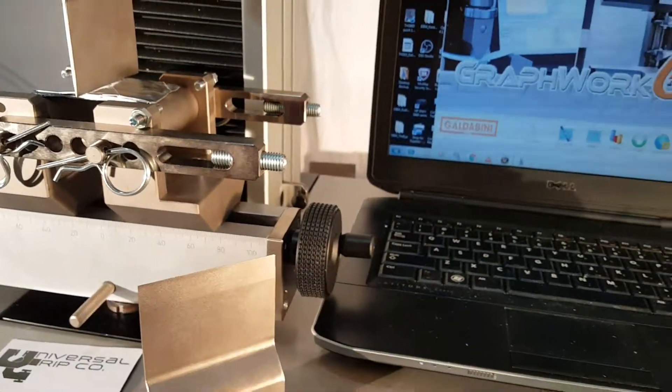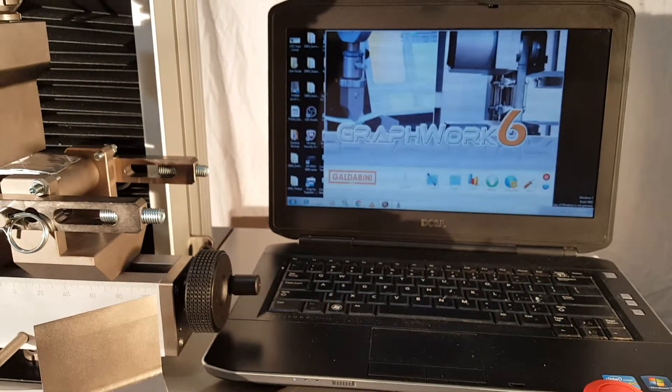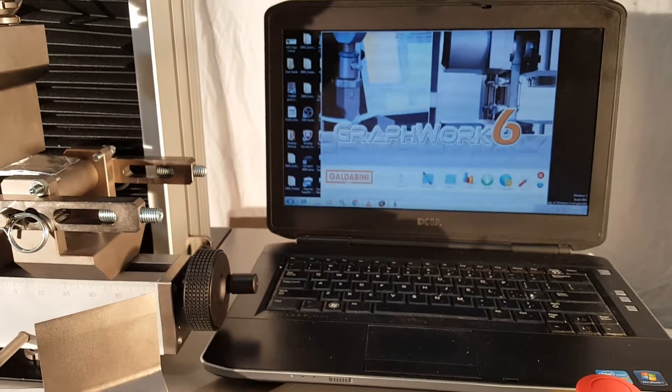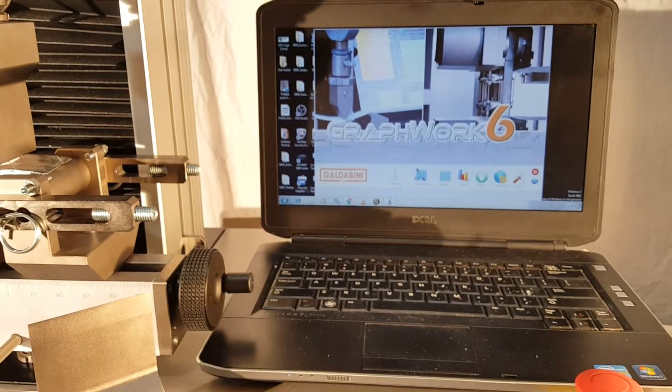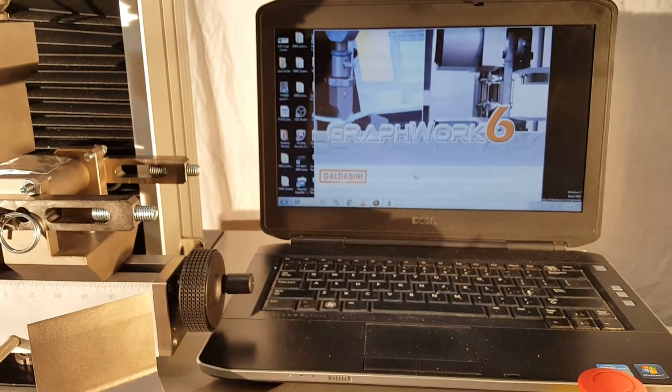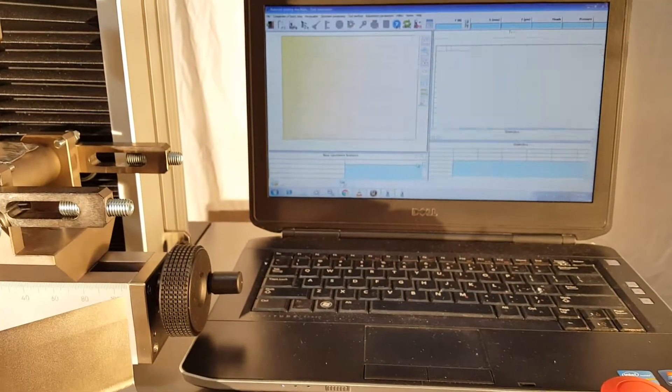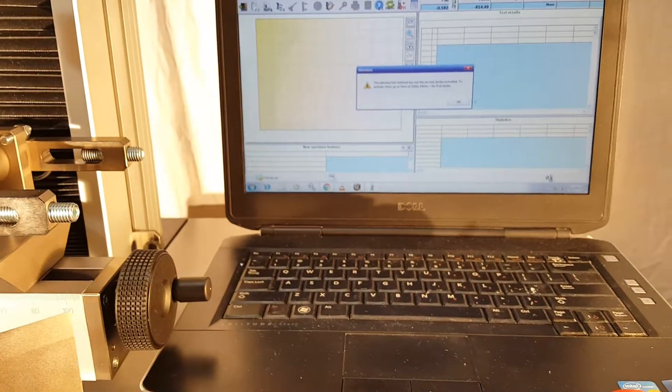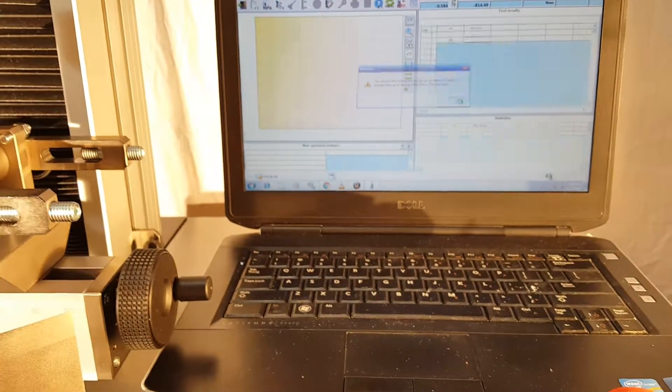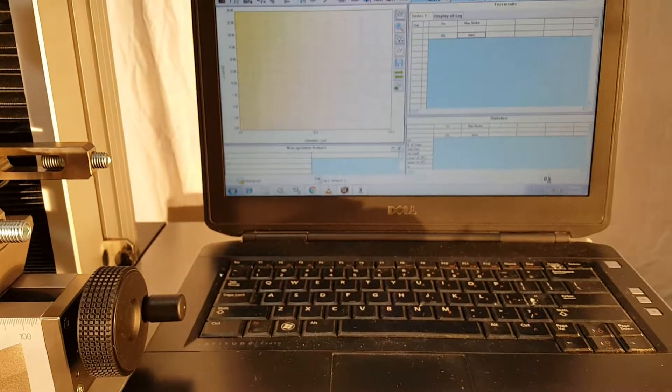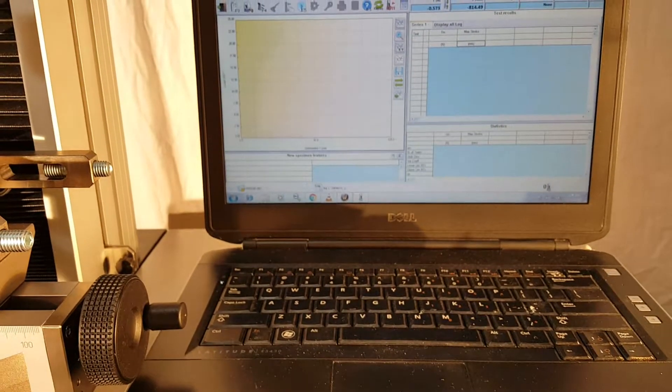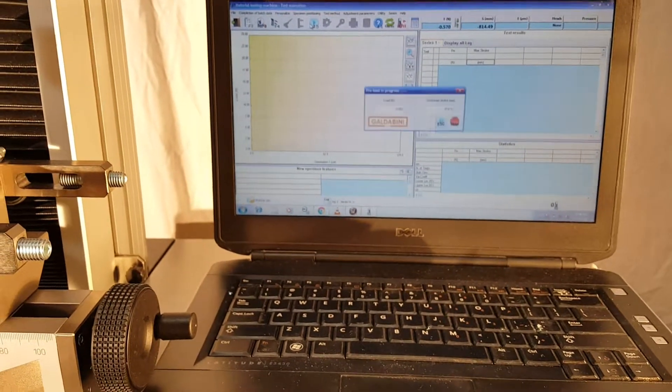I have a test set up already on my Galdabini machine. I'm going to go into test execution here. I already set up the test so we'll just go ahead and run it.